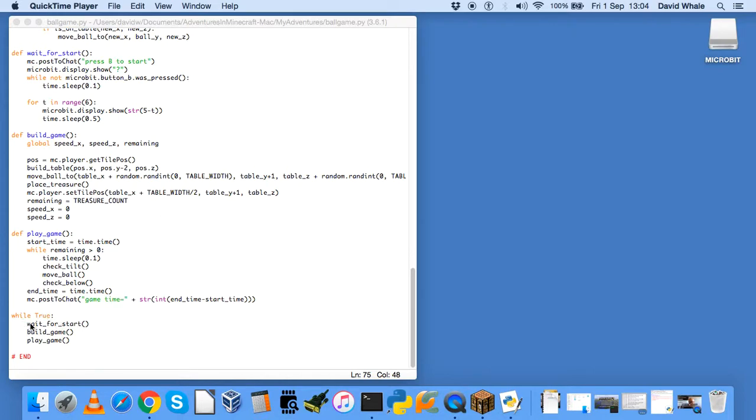But this is where everything starts, this while true loop down here. When you run the program for the first time, it will first wait for the start button to be pressed. It will build a game and then play the game.